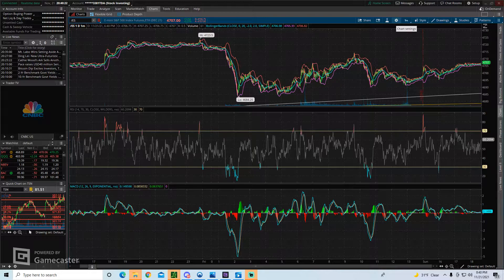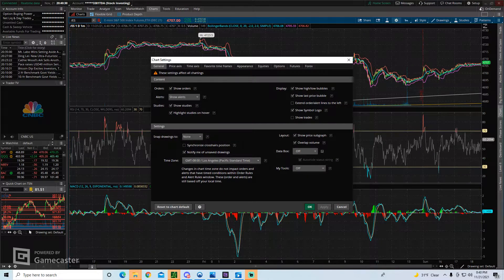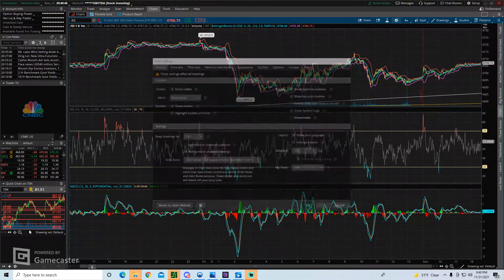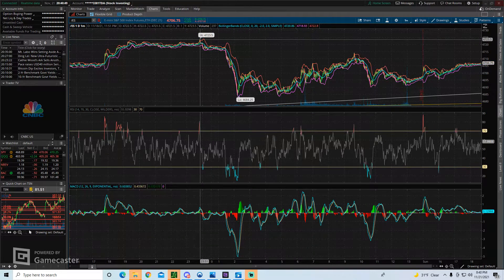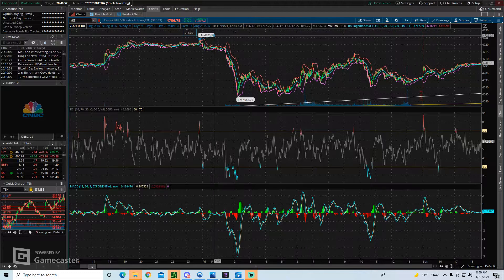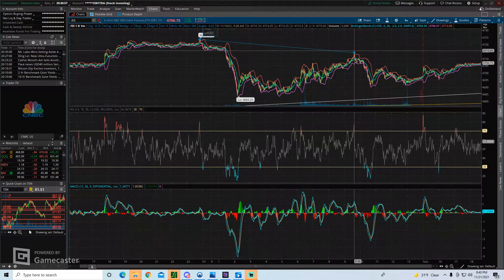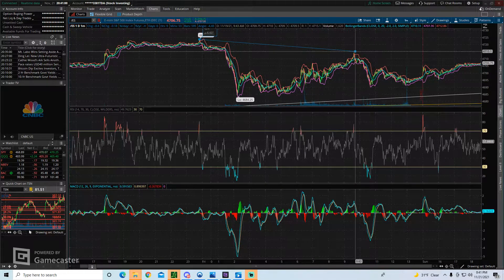The setting I'm talking about is right here on your chart — the chart settings button, which looks like a little gear icon. Click on chart settings, and it brings this up. You'll see 'Snap drawings to.' By default it'll say none. I like to change this to OHLC, which stands for open, high, low, close.